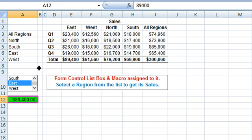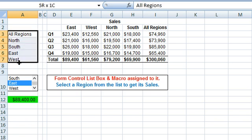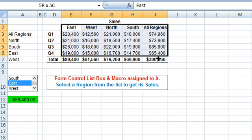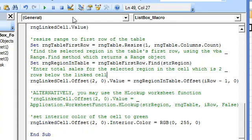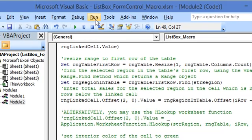In this example, the source range for the list box items has been kept distinct from the sales table range. This list box is populated from range A3 to A7. Though these regions are also available in the sales table, we have kept this list distinct so that you have the option — if the sales table has a large number of items — to select only some of them to be included in the list box.